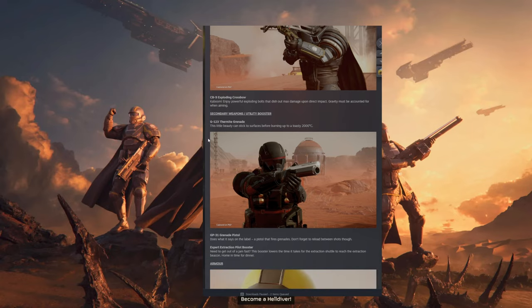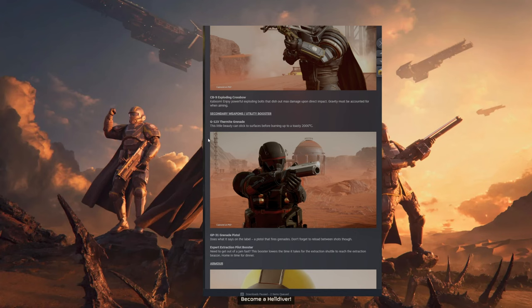Then we have the Secondary Weapons Utility Boosters. The Thermite Grenade. This little beauty can stick to surfaces before burning up to a toasty 2,000 degrees Celsius.